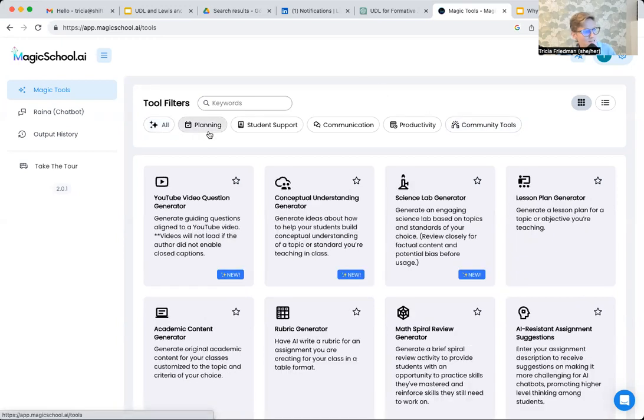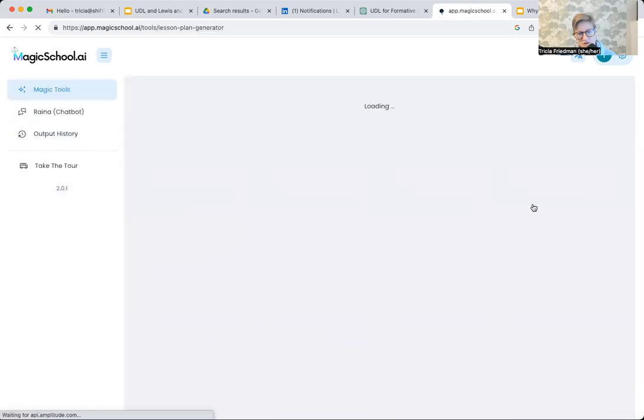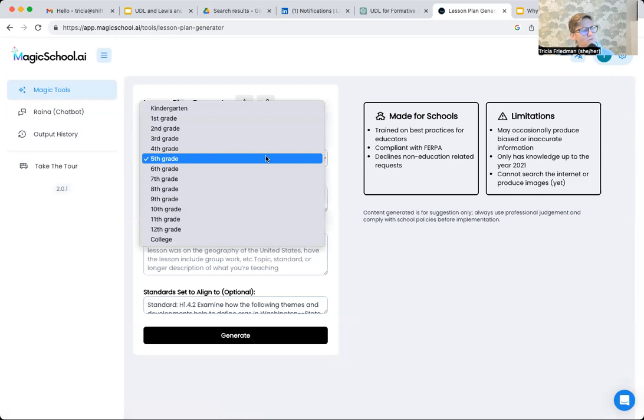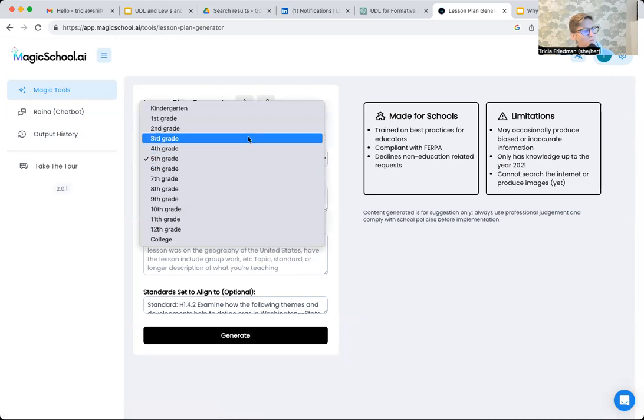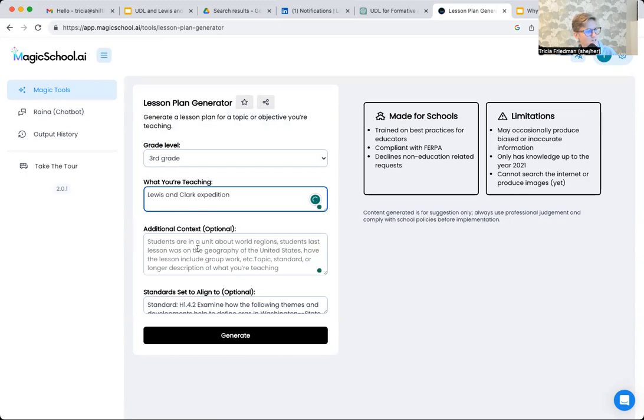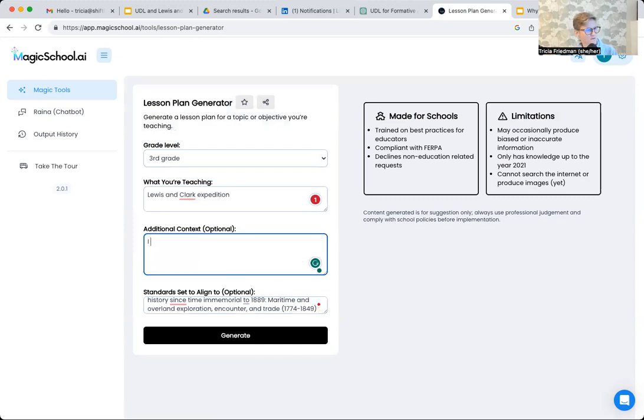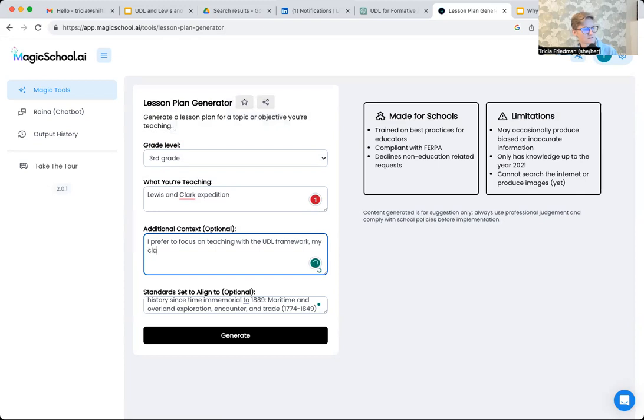Now for today, we're going to look at specifically a lesson plan generator. When I open this up, I can pick the grade level. So I'm going to go with grade three. What are you teaching about? Lewis and Clark expedition, additional context, standards, education. Okay.